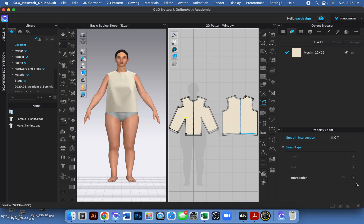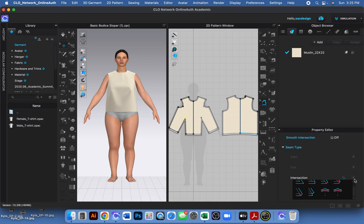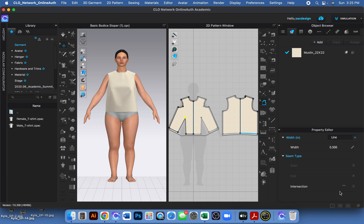And then go ahead and look under Intersection, and see how they have the little dart seam allowance options? You can either have the seam allowance folded towards the left or folded towards the right. So there you go.